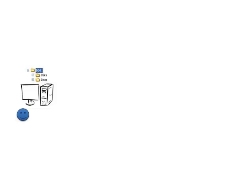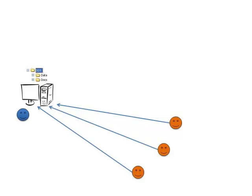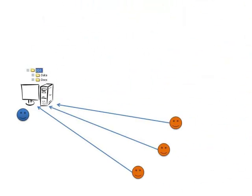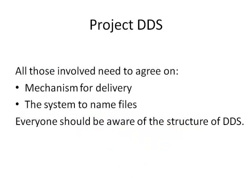For example, we may have more than one person contributing data and documents to the DDS. In this case, someone needs to be responsible to receive them, put them in the appropriate place for the folder structure and ensure that all these files are safely kept. All those involved need to agree on what the mechanism for delivery should be and on an agreed system to name files. Everyone should be aware of the structure of the DDS.